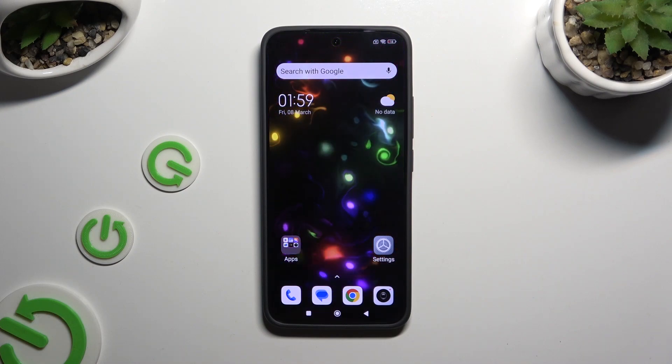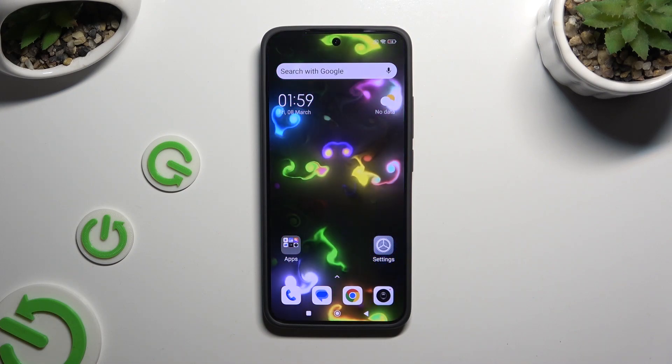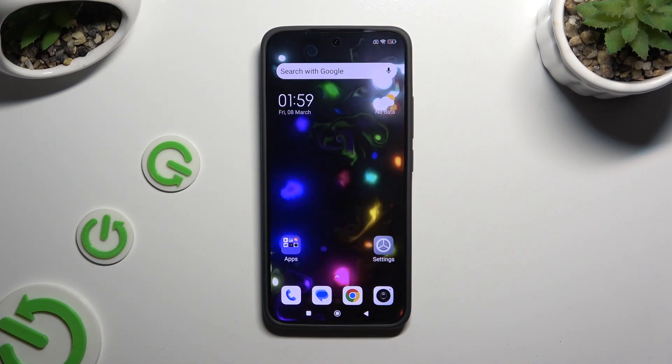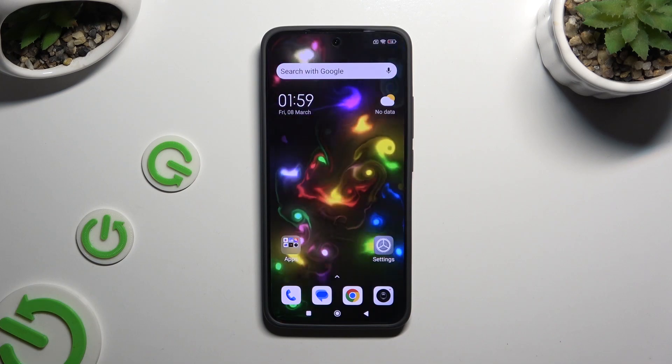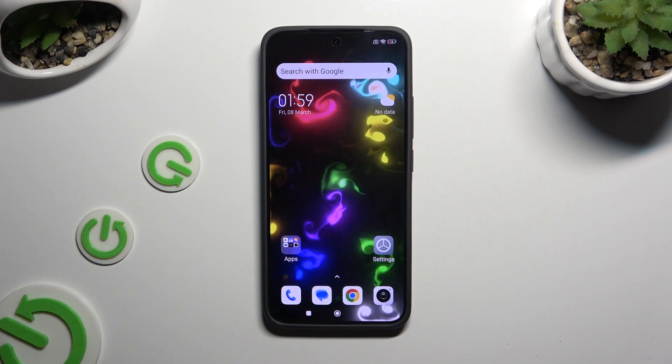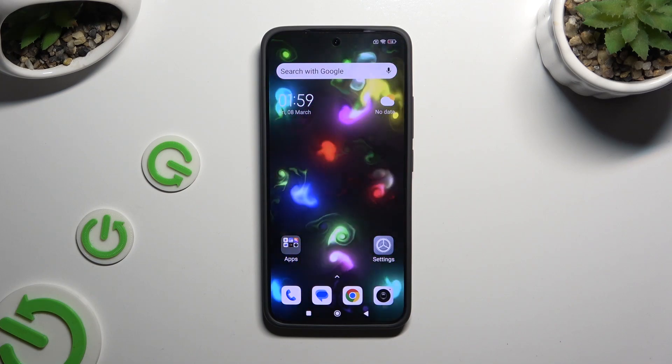In front of me is Xiaomi Redmi K70 and today I would like to show you where you can access all your downloads.